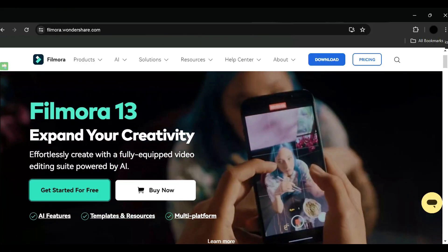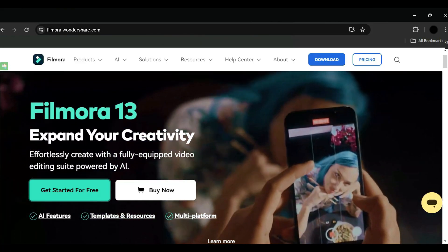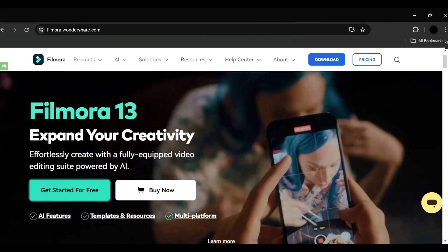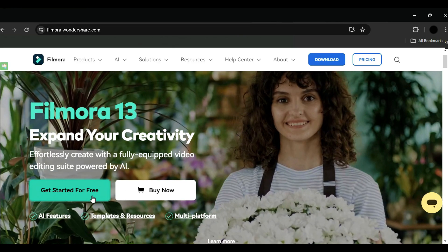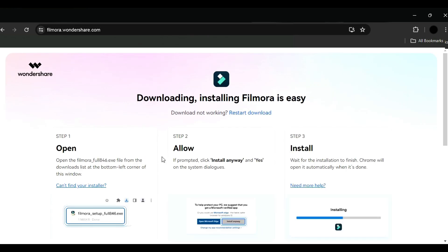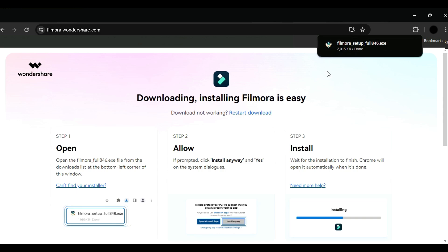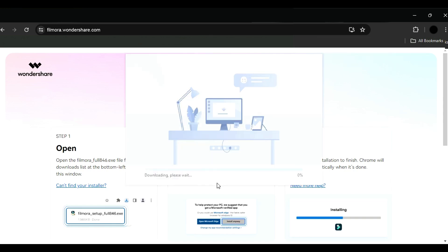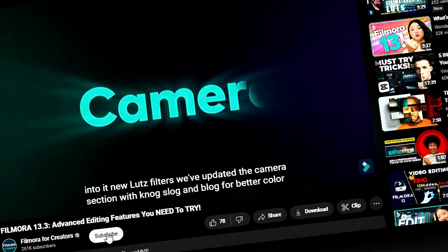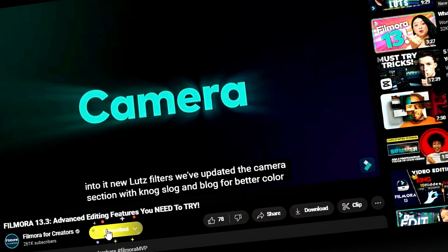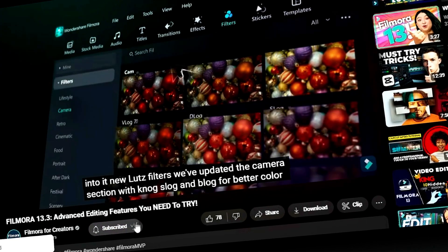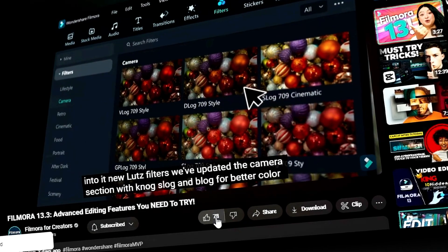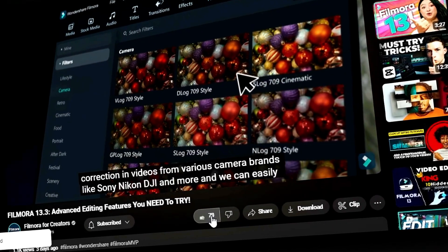Before we begin, if you haven't already installed Wondershare Filmora, please visit the official website and download the latest version, then install it on your computer. Also, remember to subscribe to our channel and hit the bell icon so you never miss any of our upcoming videos.